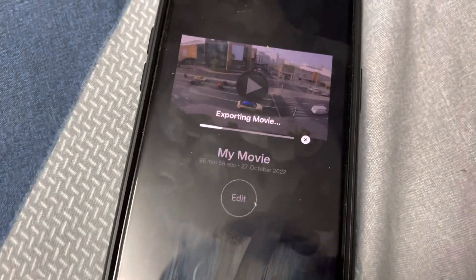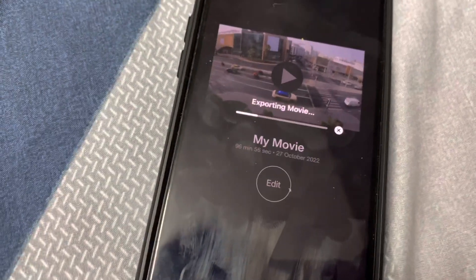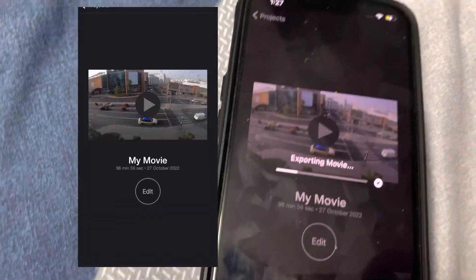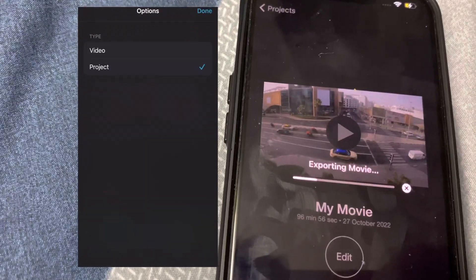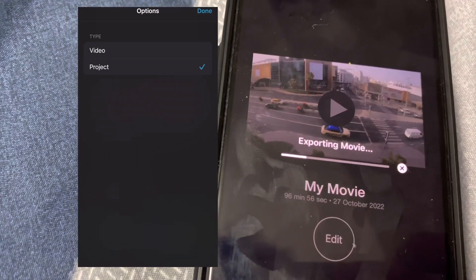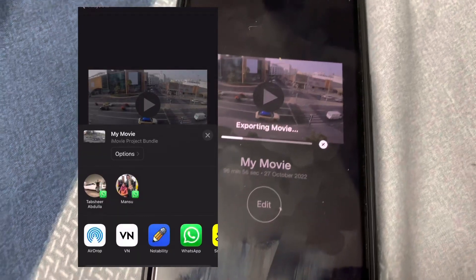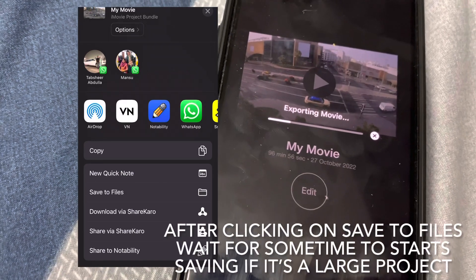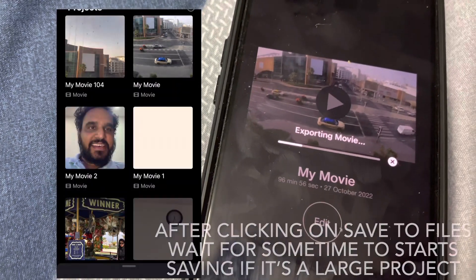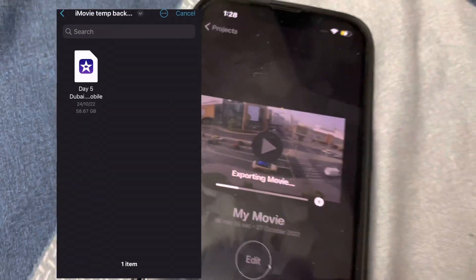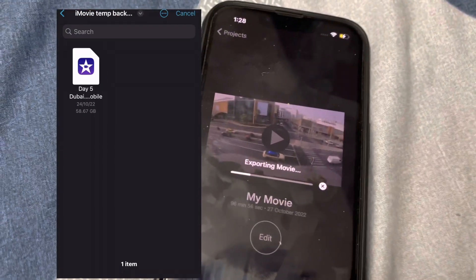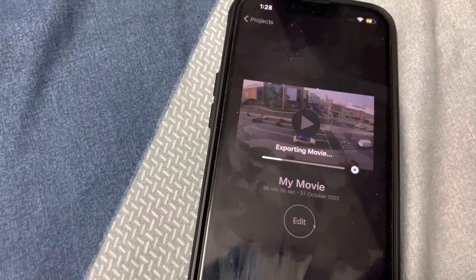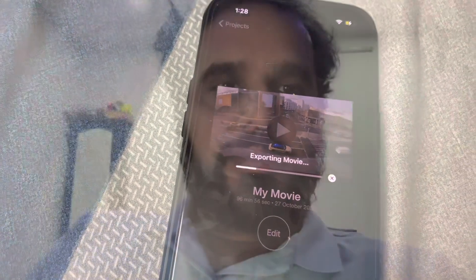If you're still not able to find a solution, then you'll have to debug it. Debugging is time-consuming, so what you have to do is take a backup of the project — not as a video but as a project file — then import it again in iMovie. This time you'll remove clips one by one until the point where it was getting stuck, to find which clip the issue is coming from.